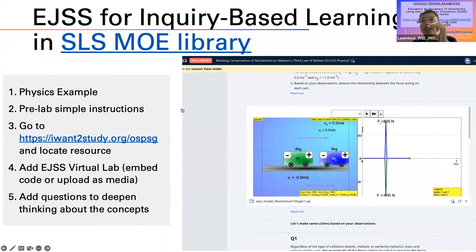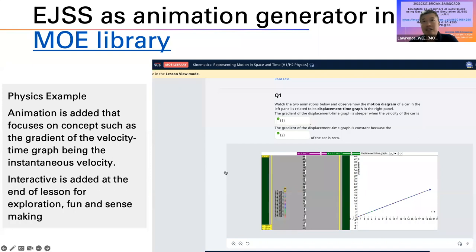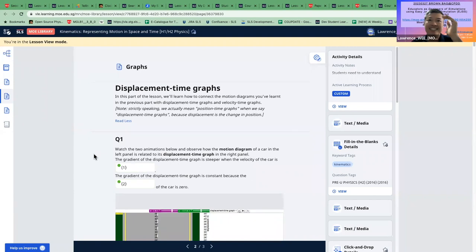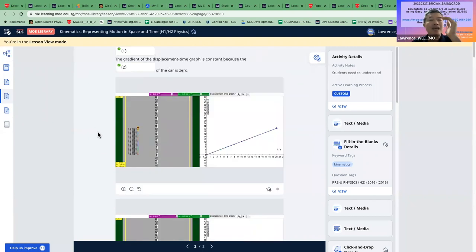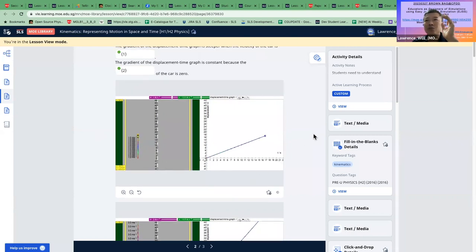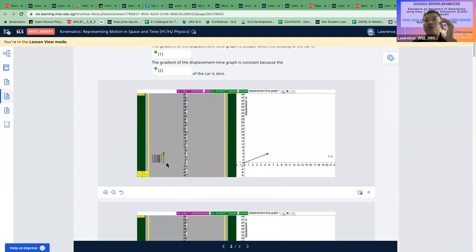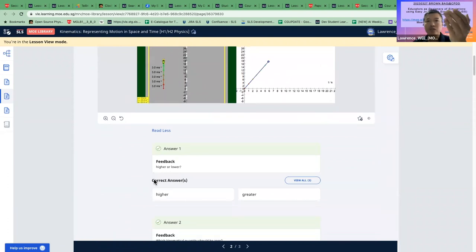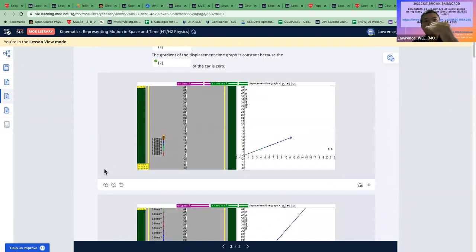Physics colleagues have been using EGSS since SLS launched — this is not new to this year. In another example, a colleague didn't want students to interact with it directly; he wanted them to observe the phenomena. So he did an animated GIF and then asked questions after. This kind of design is also appropriate and possible with EJSS.